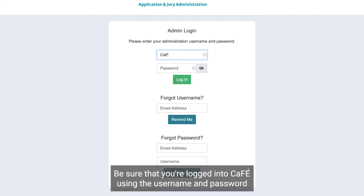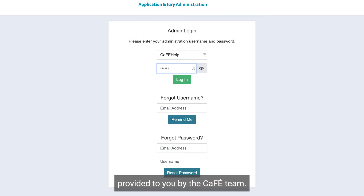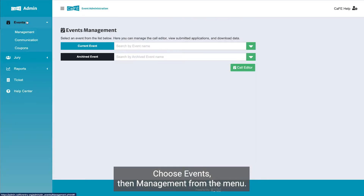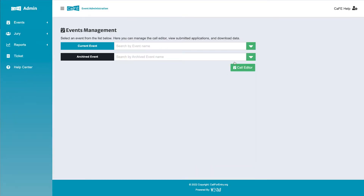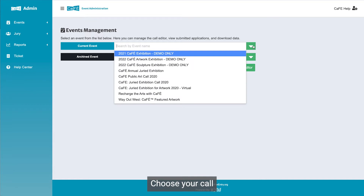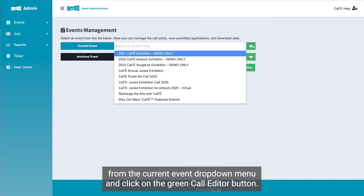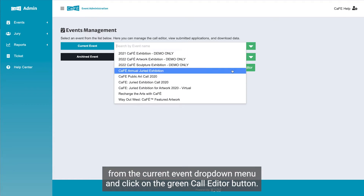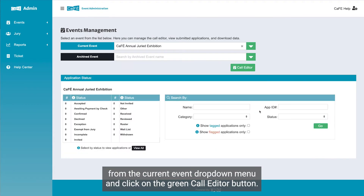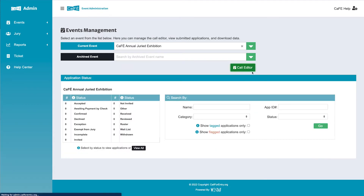Be sure that you're logged into CAFE using the username and password provided to you by the CAFE team. Choose Events, then Management from the menu. Choose your call from the current event drop-down menu and click on the green call editor button.